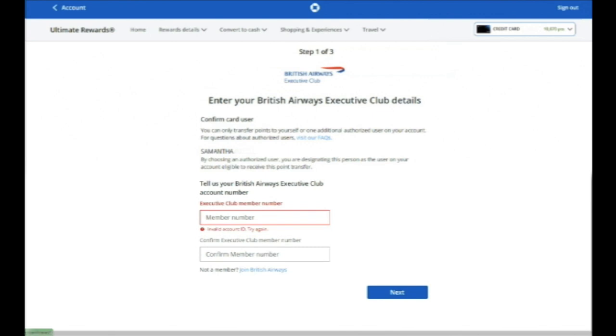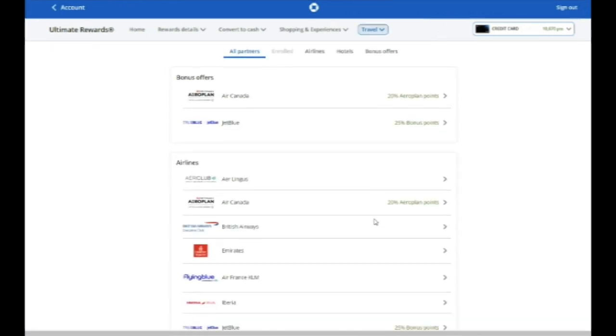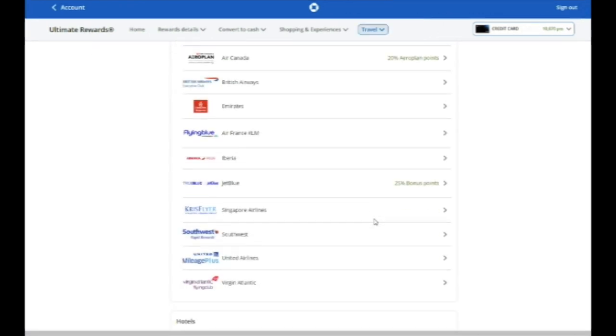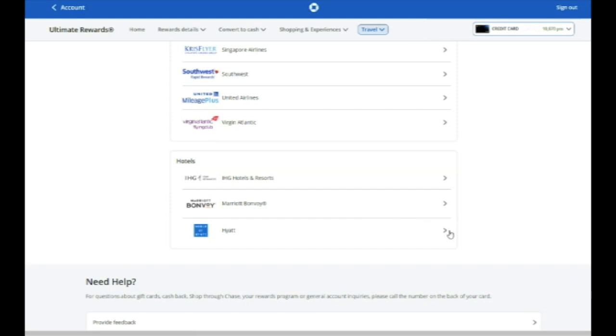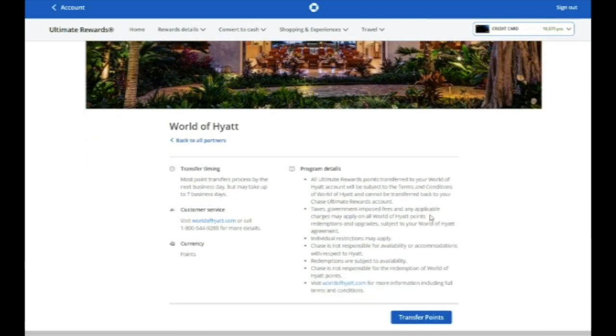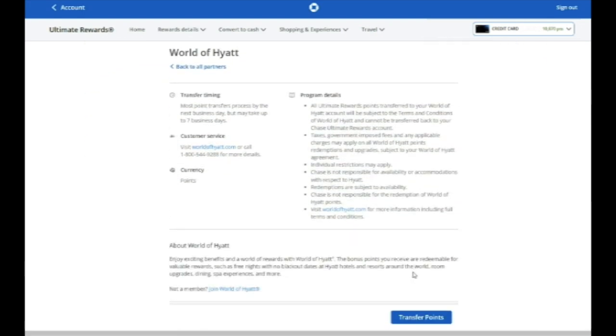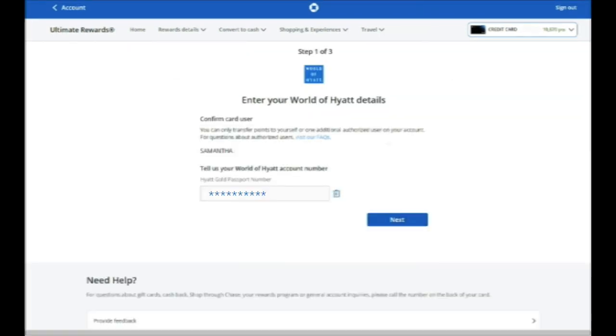So let's take a look at a different one that I already have linked up. We've transferred to World of Hyatt plenty of times before. So that account is already linked up. So you can click on Hyatt, scroll around, click Transfer Points, and it'll just have you confirm that the membership number is still correct.